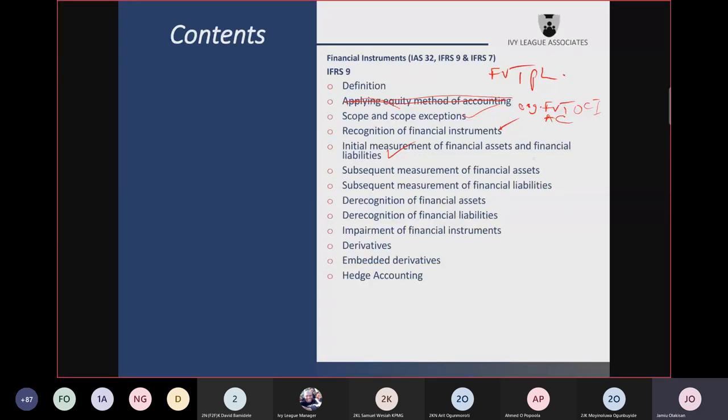Subsequent measurement of financial liabilities is most often at amortized cost. You have two types of financial liabilities measured at fair value through profit or loss: those held for trading including derivatives, and those that are not held for trading but have been designated at fair value through profit or loss.